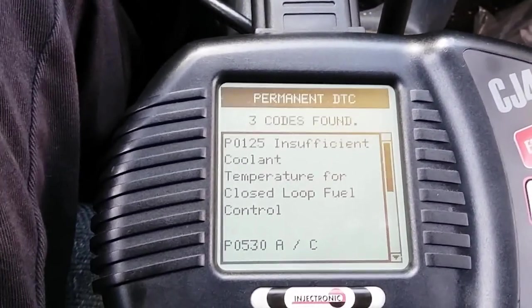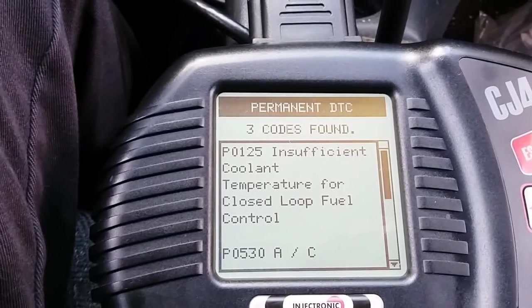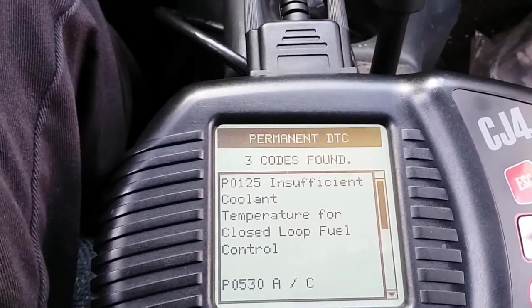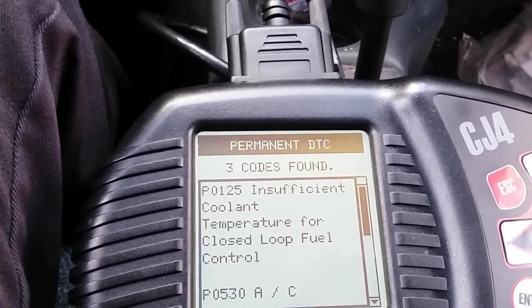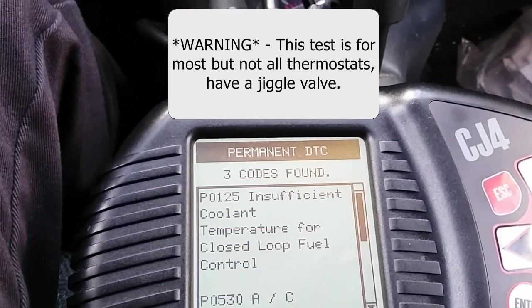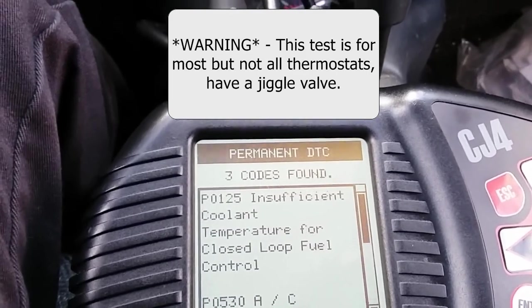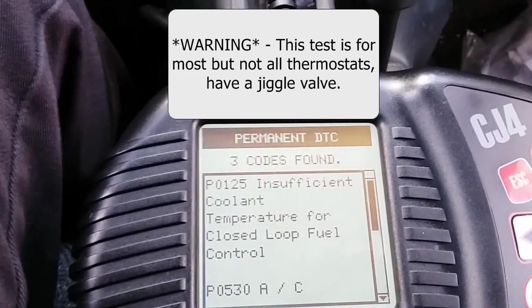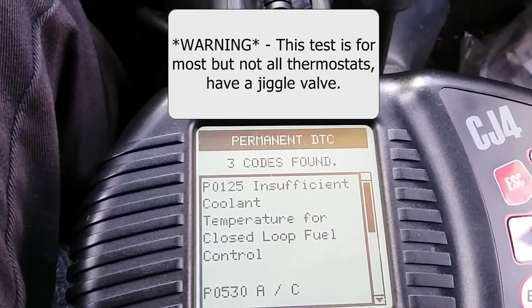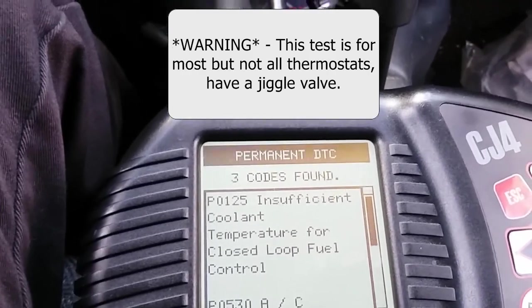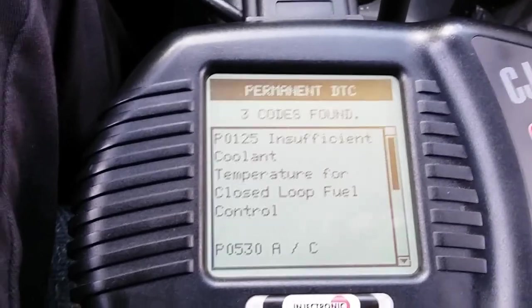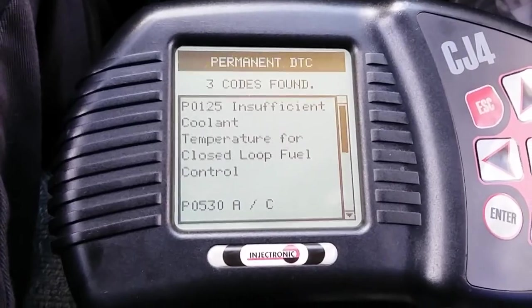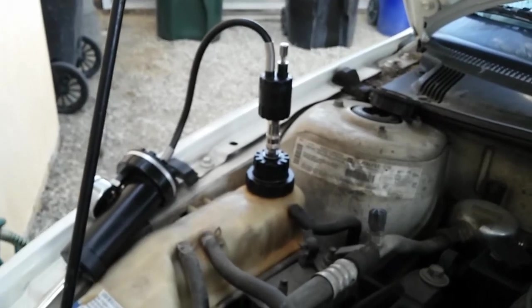One way to verify whether the thermostat is missing: route to the hose that connects to the thermostat housing and squeeze it. If you hear the jiggle valve on the thermostat make noise, that confirms the thermostat is installed. If you don't hear the jiggle valve make any noise, that's pretty much confirmation that the thermostat has been removed from the vehicle.